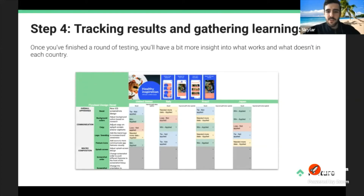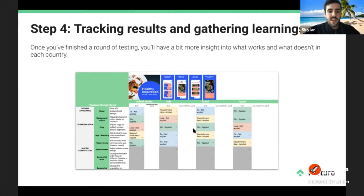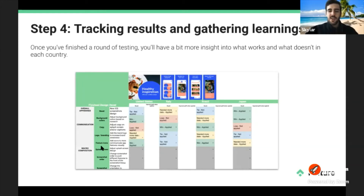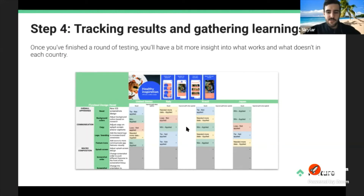Here's what that tracking might look like: multiple countries such as the US, Italy, Brazil, and Japan, with different experiments and how each performed in each country. This layout helps you pick out common themes. You might find that a specific background color was popular in the US and Japan but not in Italy and Brazil, or that a certain type of copy worked well in Italy and Brazil but not in the US and Japan.